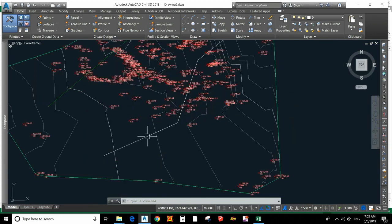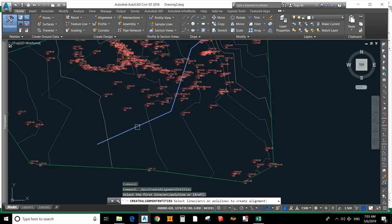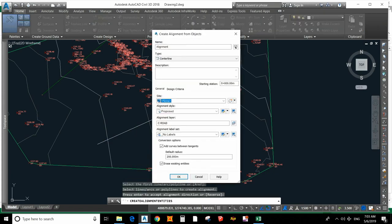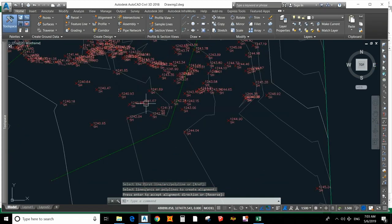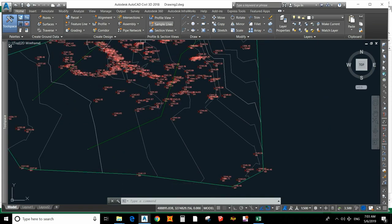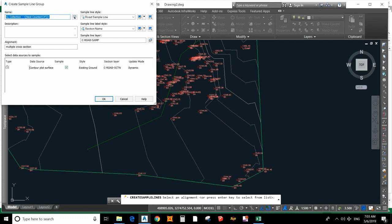If you want to plot multiple cross-sections, draw another polyline for the road or other section. Go to 'Create Alignment from Object' and select it. This alignment is for multiple cross-sections. Then go to Sample Lines. I have given this the name 'Sample Line Cross-Section'.